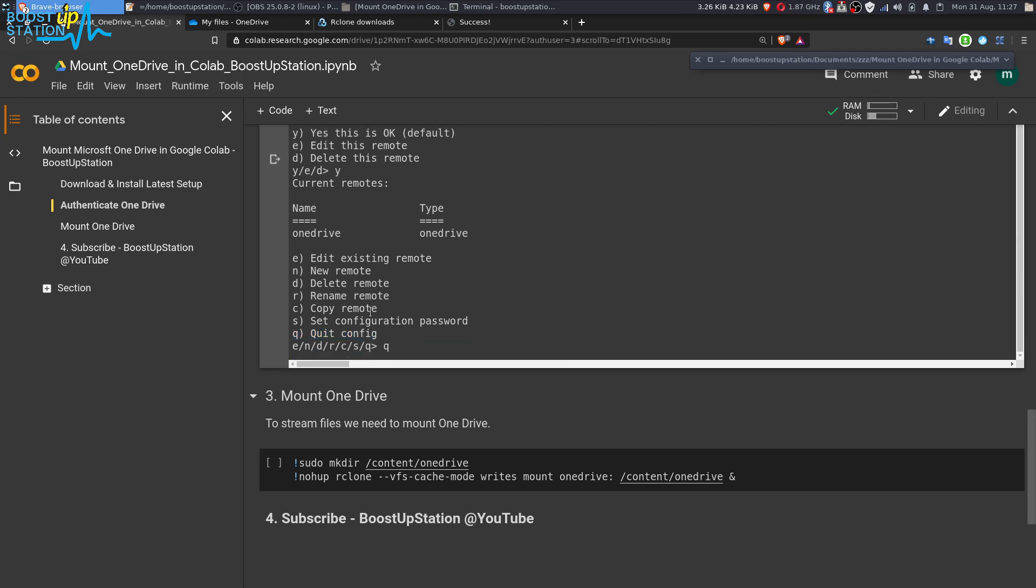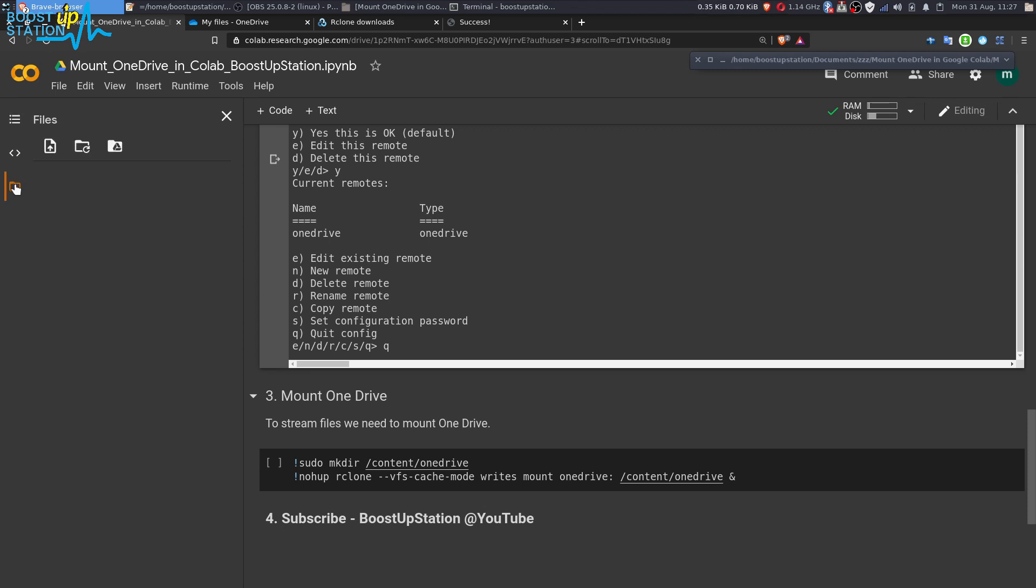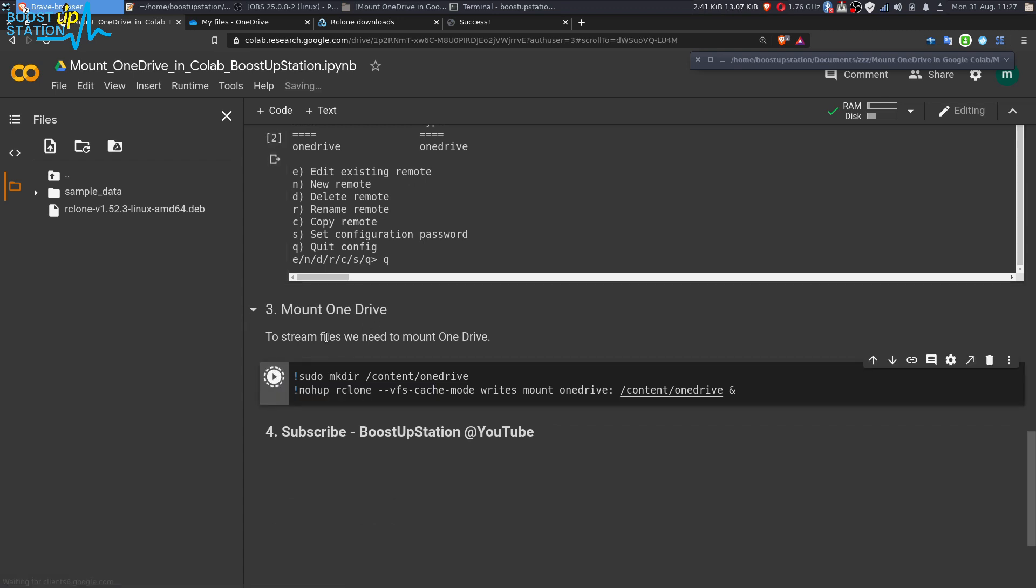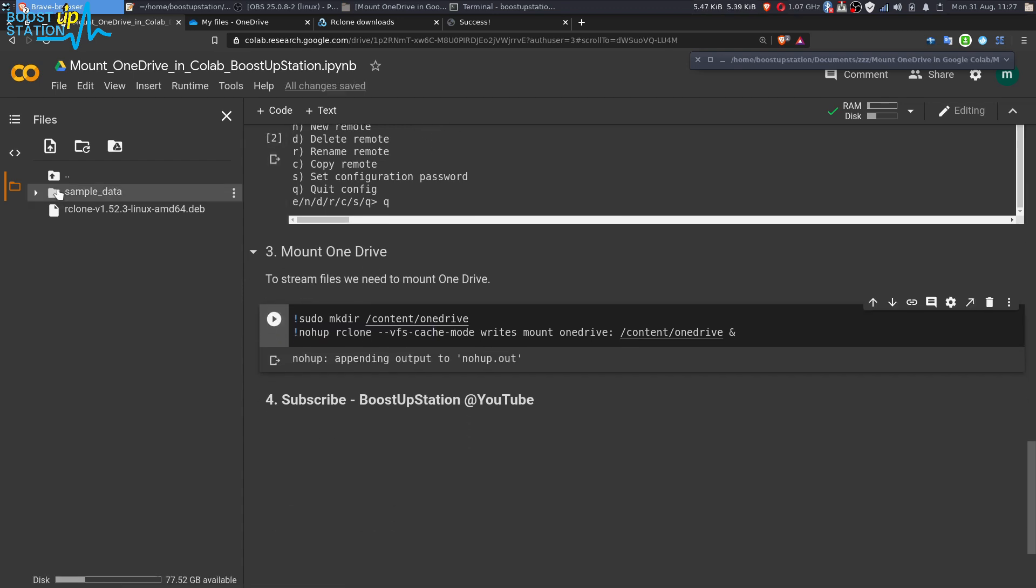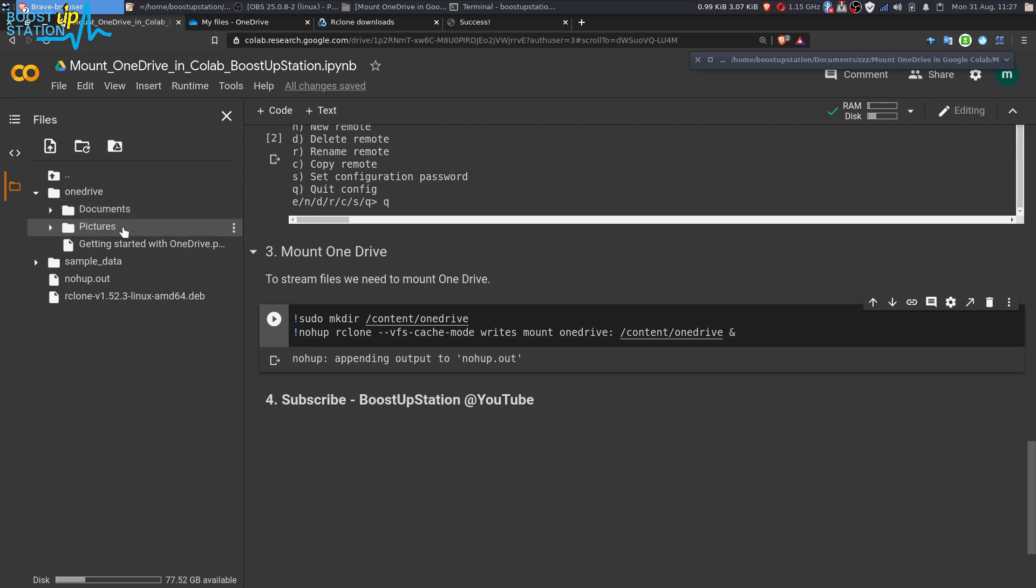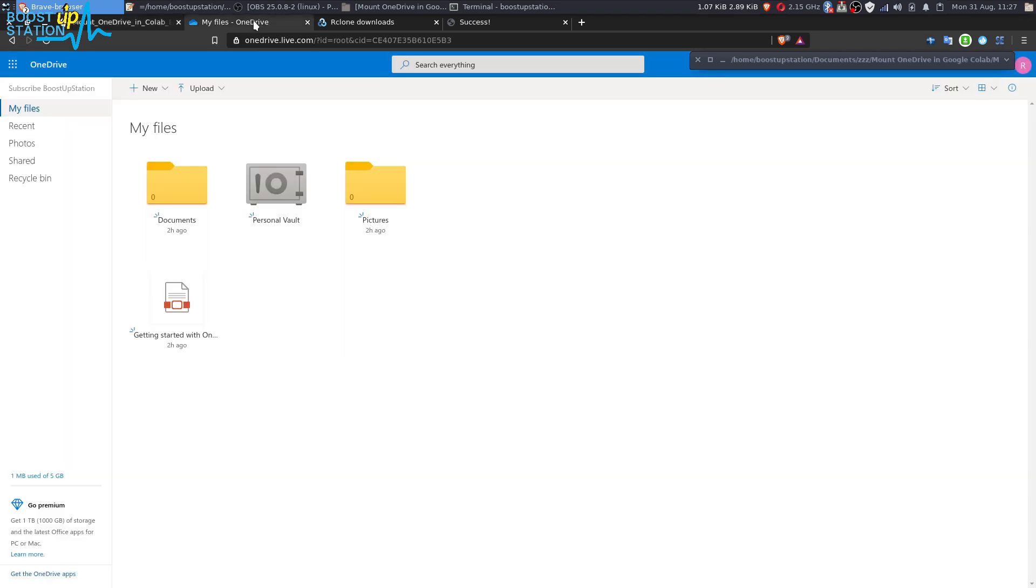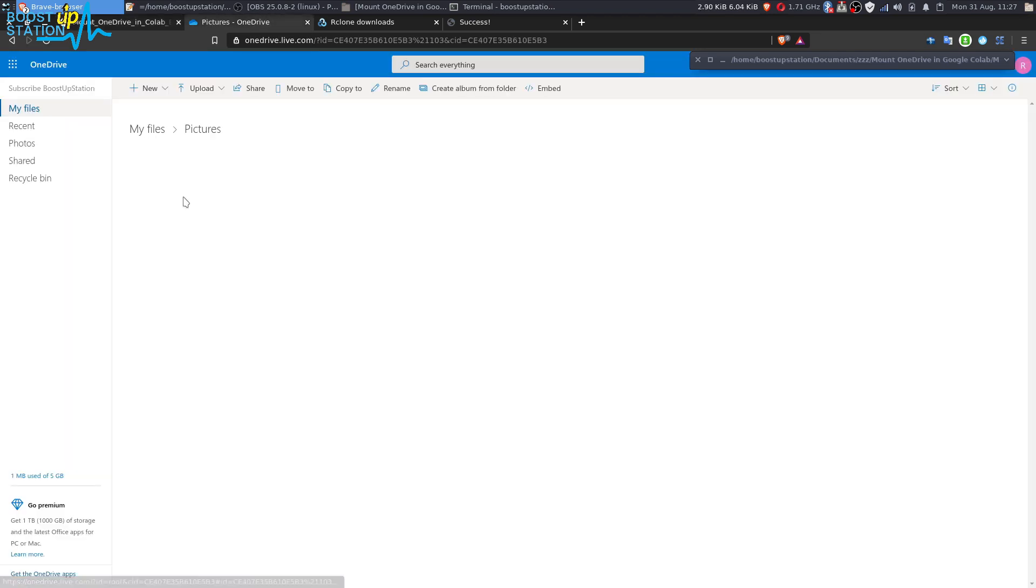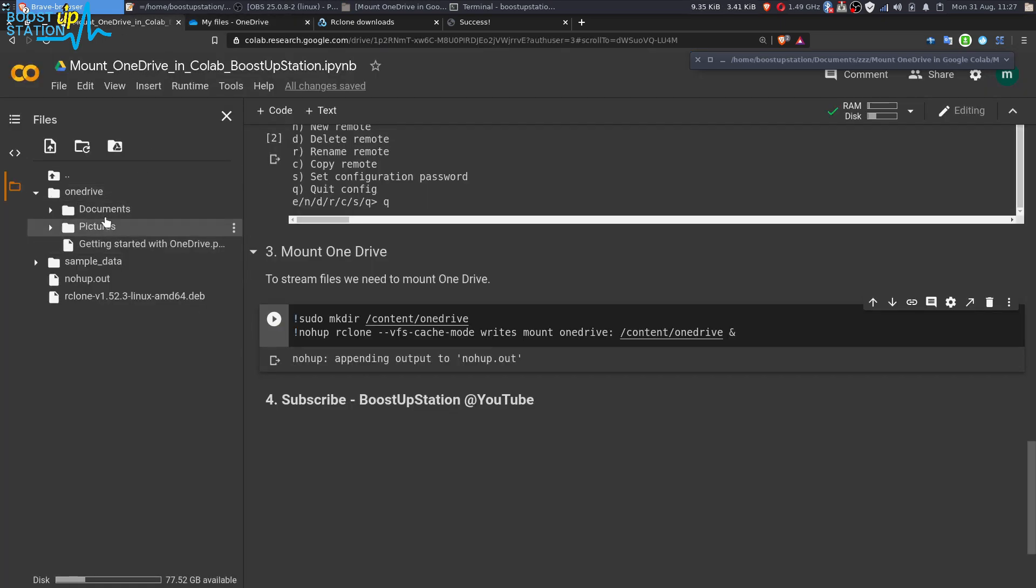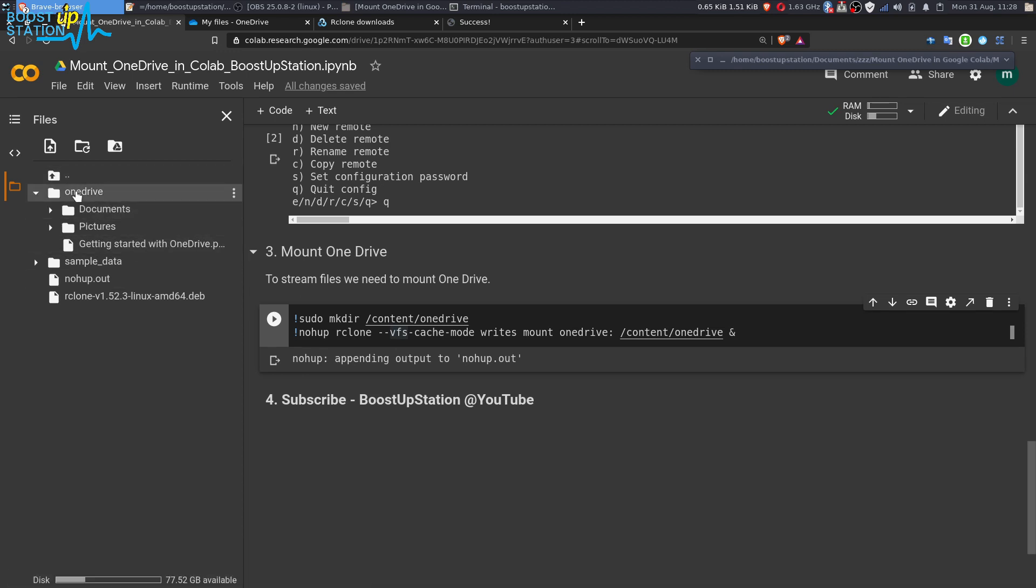Now we have successfully authenticated the OneDrive. In the left menu click on file manager. Now you have to execute this command to mount the OneDrive. Execute it and it has got successfully mounted. Refresh here, click on OneDrive, and now you can see the OneDrive documents here. These are the files, pictures, documents, and this file.